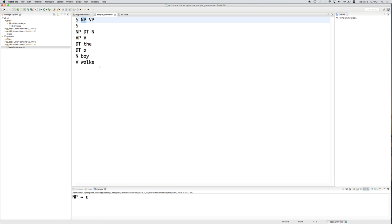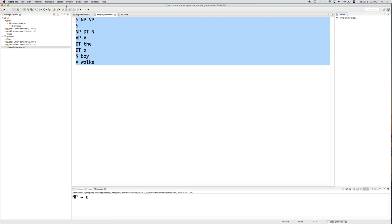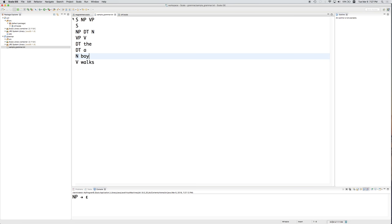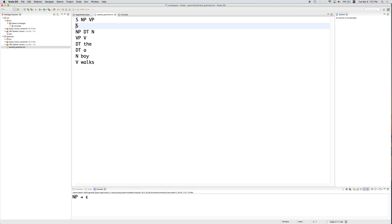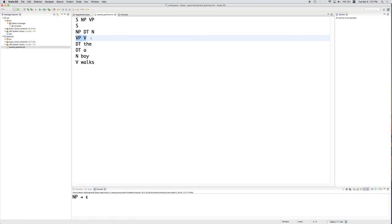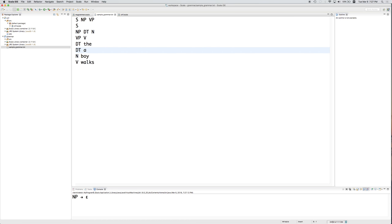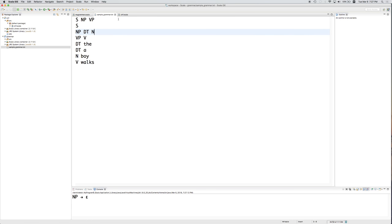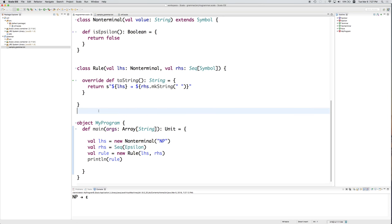Here is the sample grammar we came up with previously: S goes to NP VP, S goes to Epsilon, NP goes to DT N, VP goes to V, DT goes to 'the', DT goes to 'a', N goes to 'boy', V goes to 'walks'.